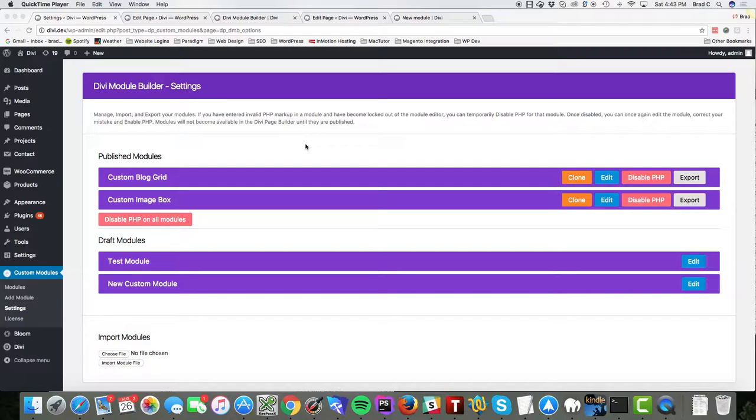Basically the idea of the plugin is it's going to give you the ability to create your own custom modules using an easy-to-use interface.